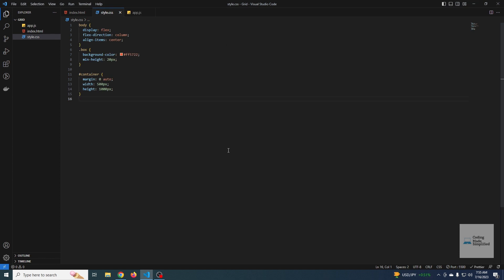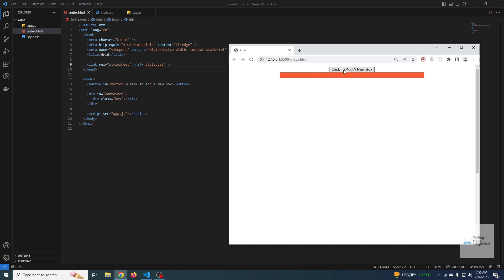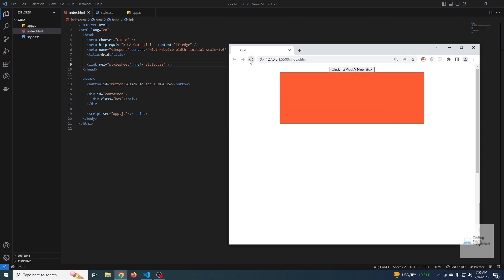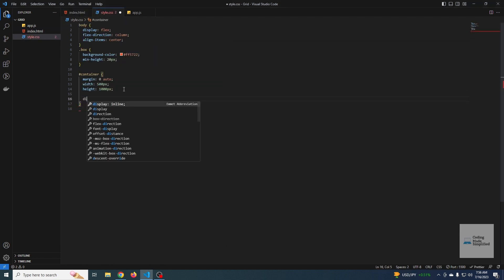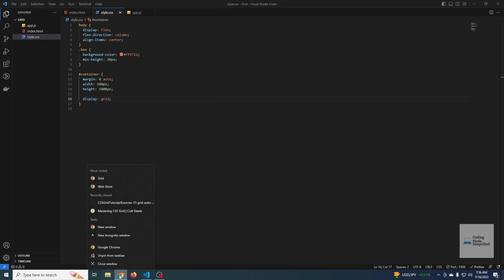Now I want to show a practical example of grid auto flow, columns, and implicit grid. This example is taken from a CSS course linked in the description — a fantastic free course I used to revise my grid knowledge. By clicking a button, a new div is generated. I want a brick-like structure with four columns, but I don't know how many rows there will be, since every click generates a new item. So I'll start with `display: grid`.